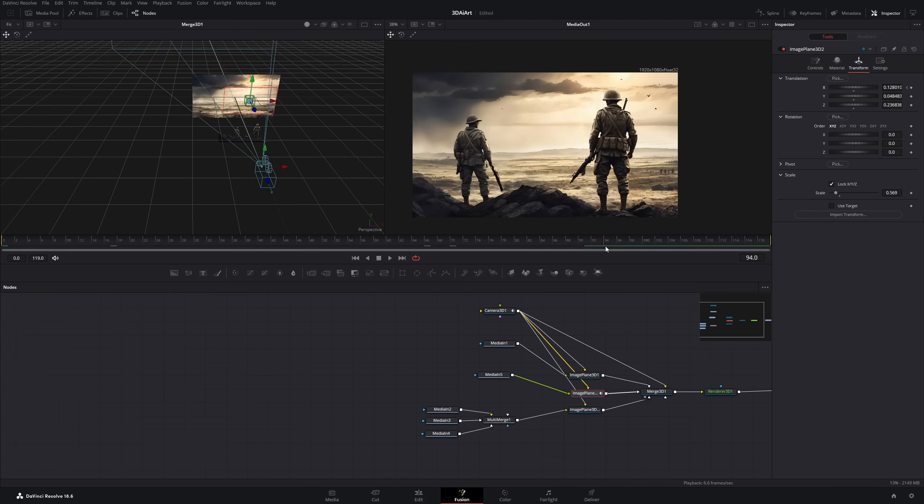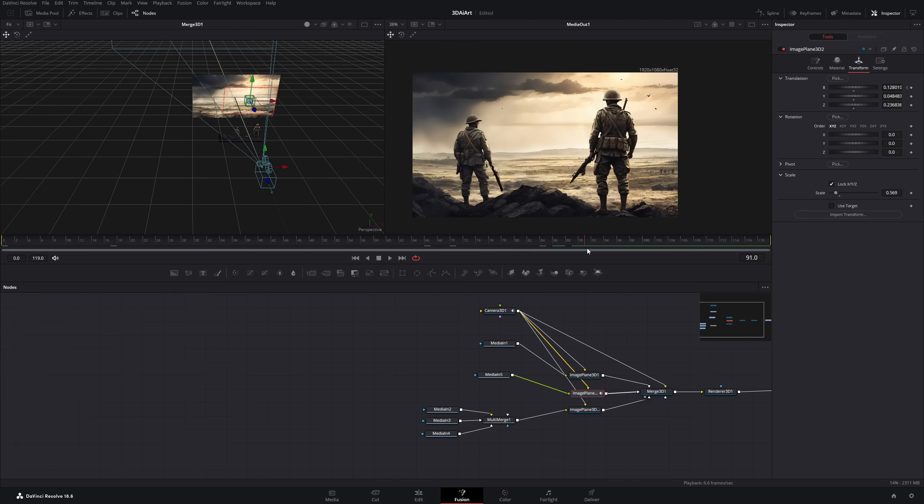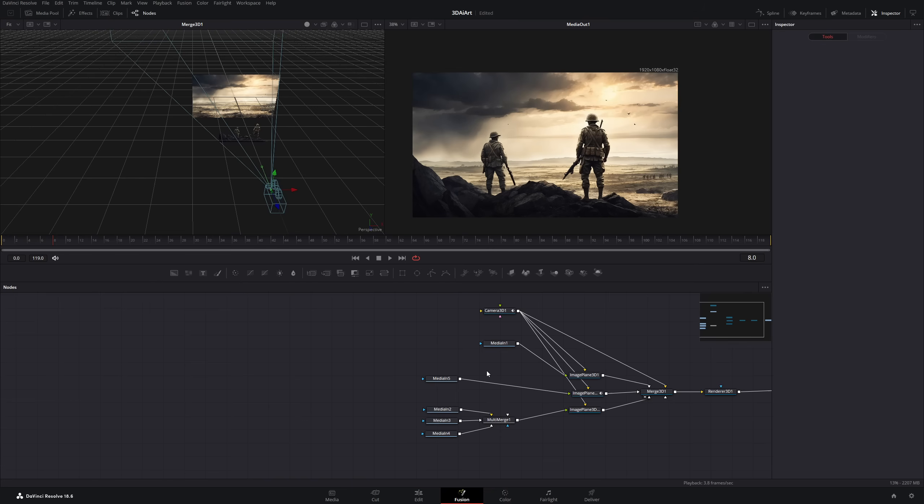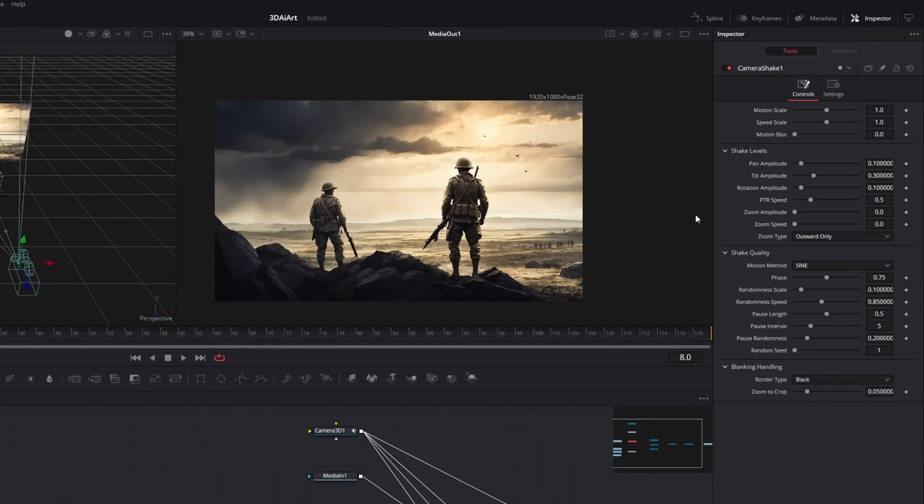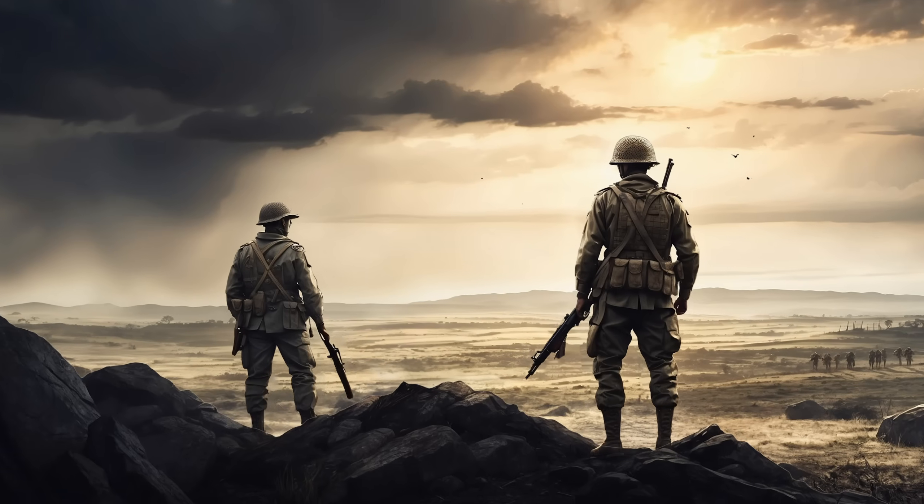Go to the end of our animation and push them to the left. And to create the illusion that the birds are moving their wings, I will drag in our camera shake effect between the media in and the image plane. And then I will decrease the motion scale to a reasonable value. And that's it.